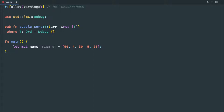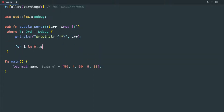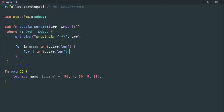The Debug trait is optional — in case you want to print it you need it, otherwise you can remove that Debug trait. So we need two iterations. One outer loop iterating from zero to length, and the inner iteration would be up to array length minus i minus one.